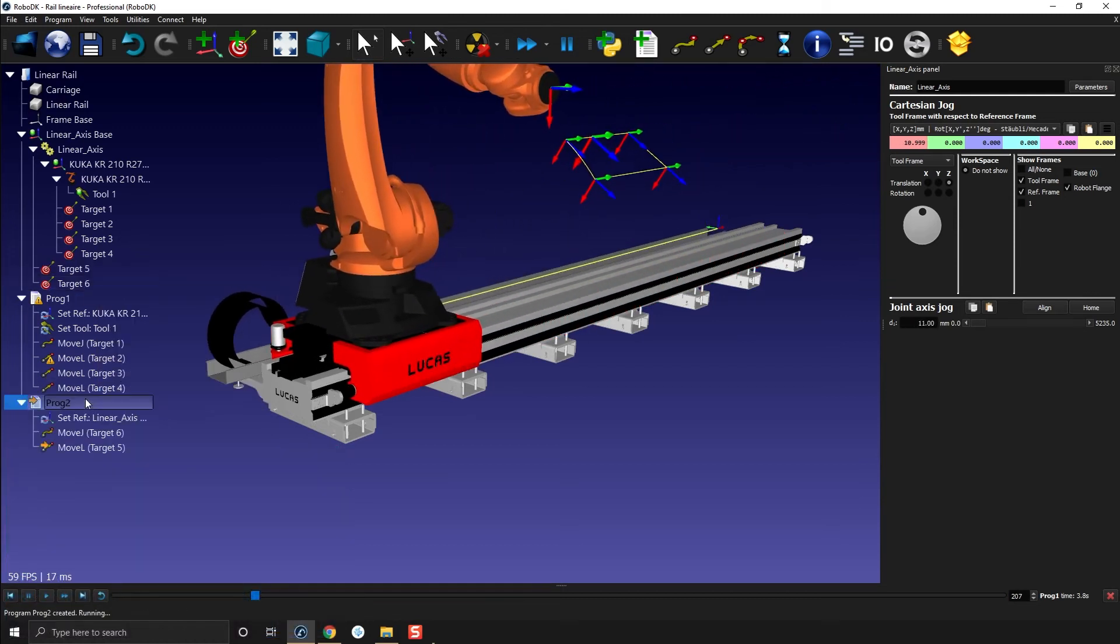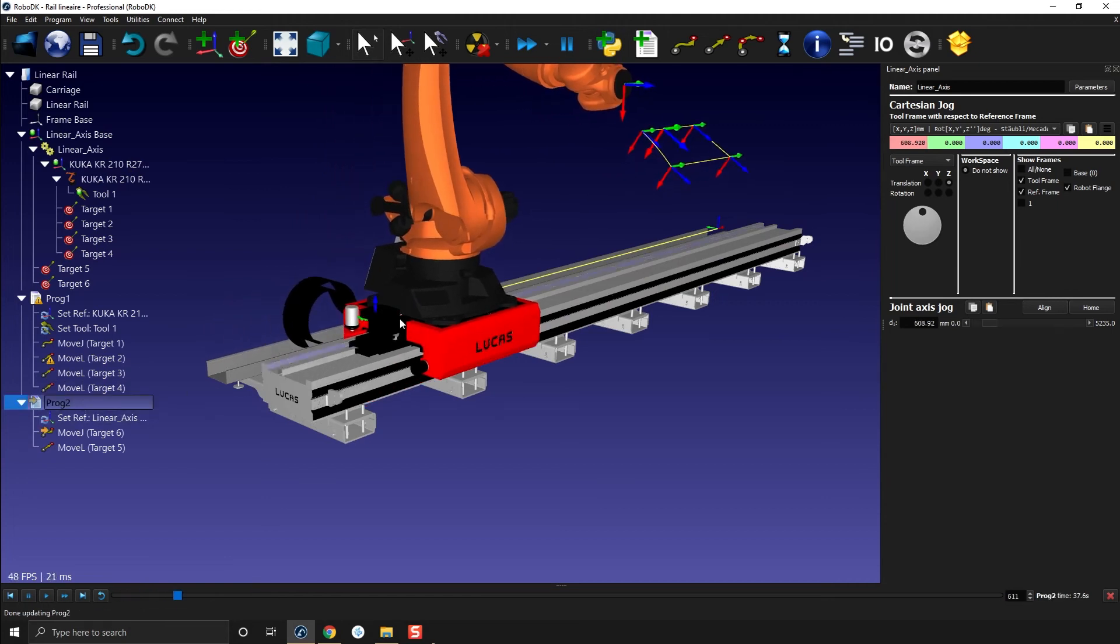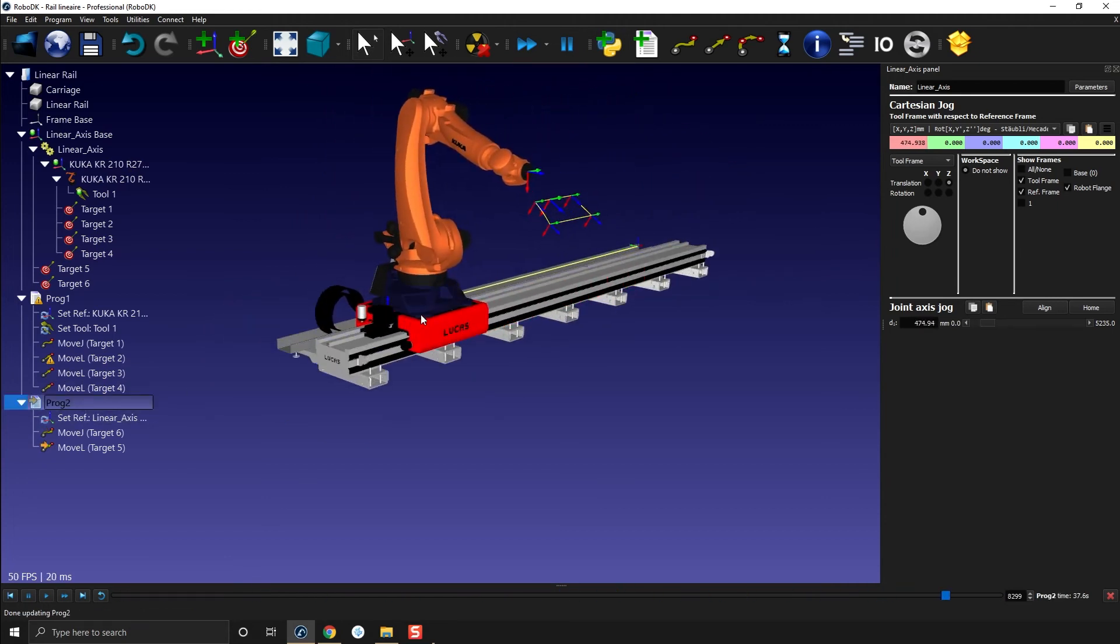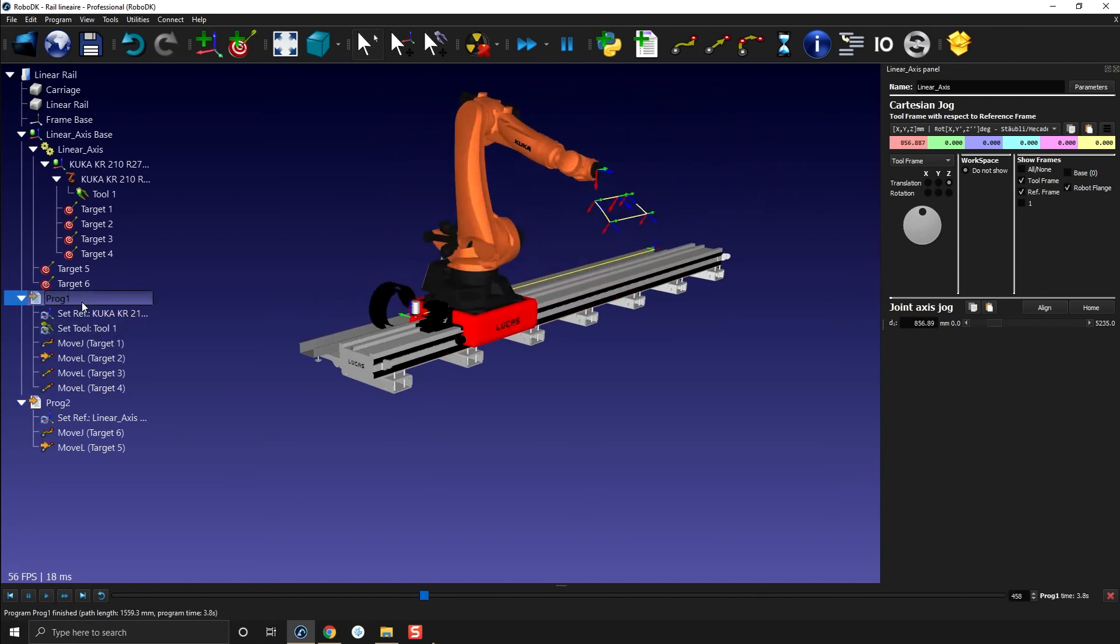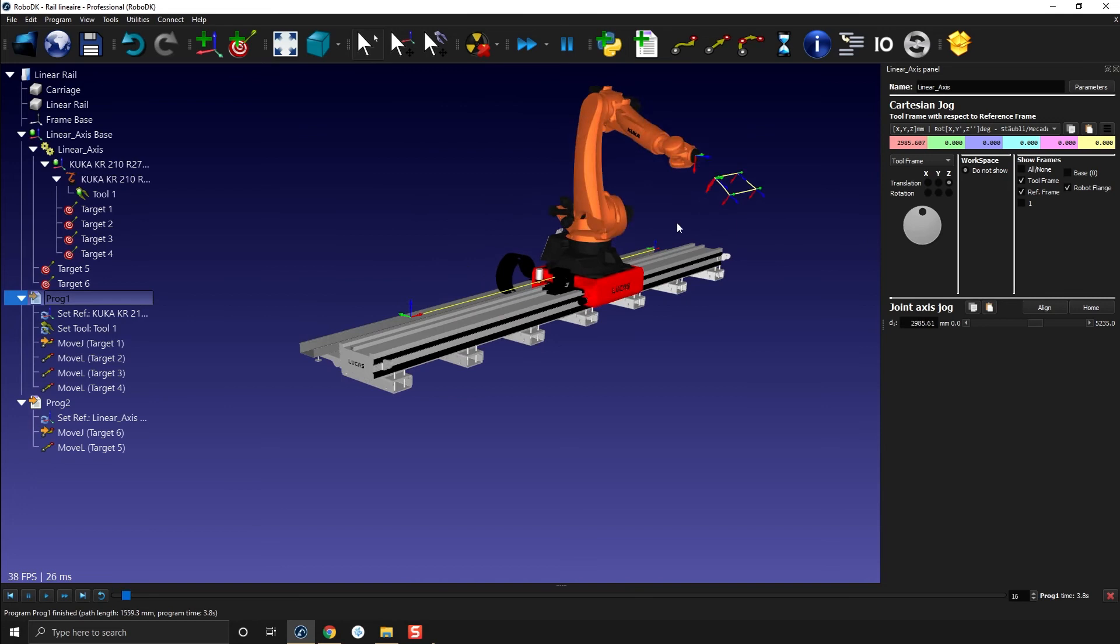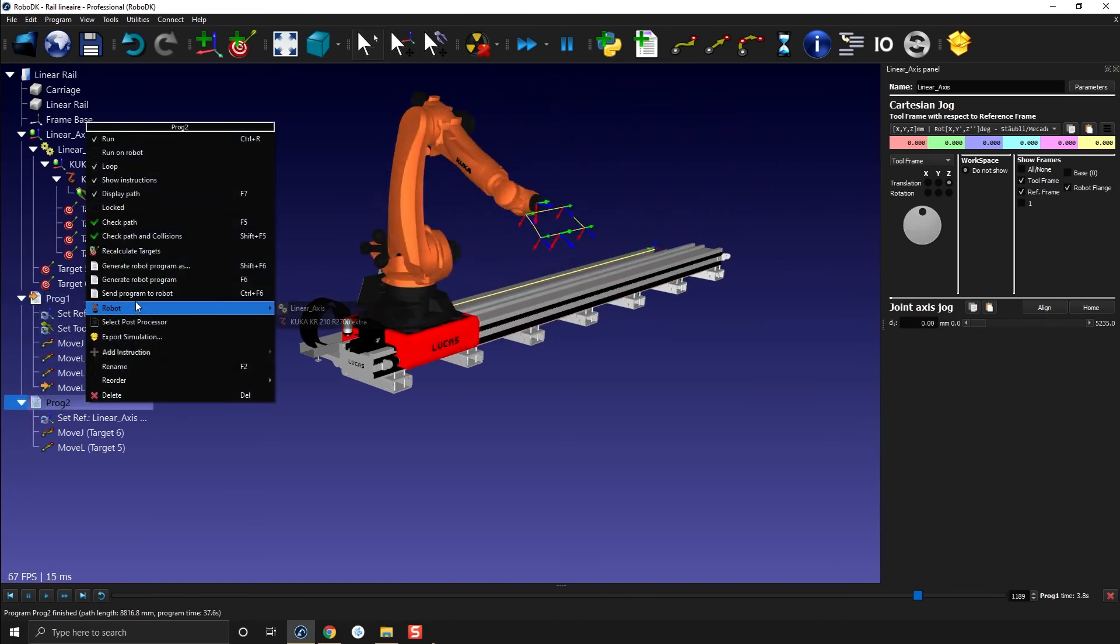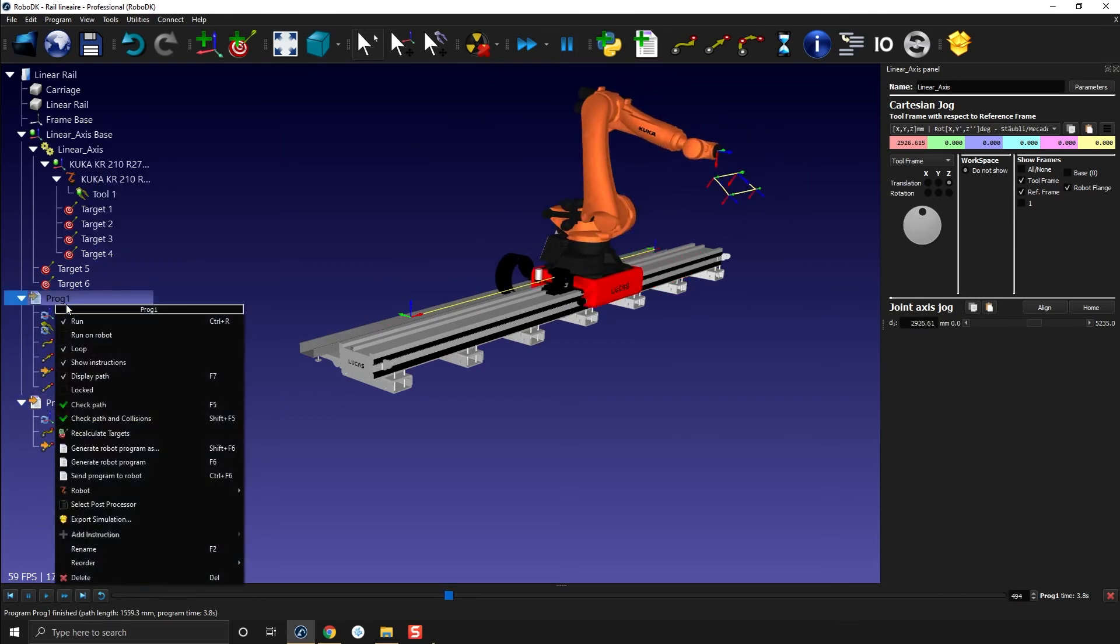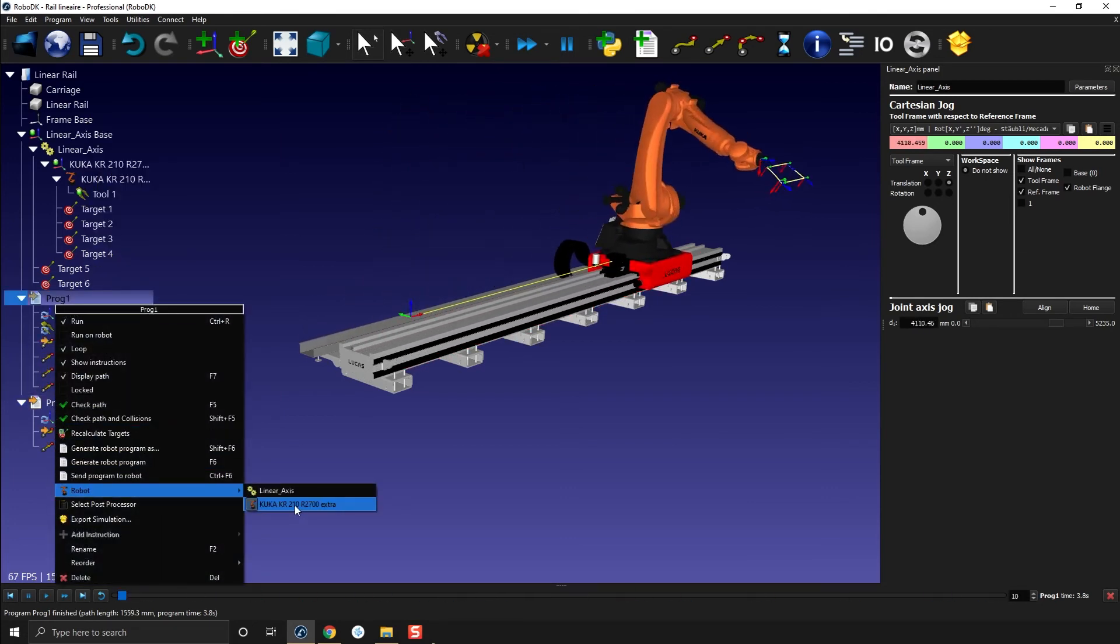And then I can loop this one too. And now I can launch this one here. This will move the robot from one point to the other like that. And this one here will move the robot along the program we had. So it's important. This one here is linked to the linear axis. This one here is linked to the robot.